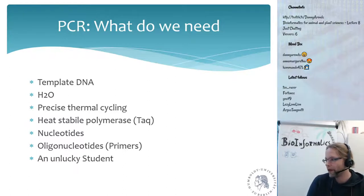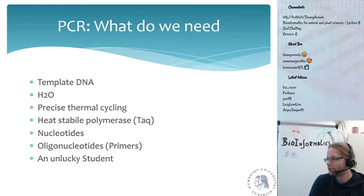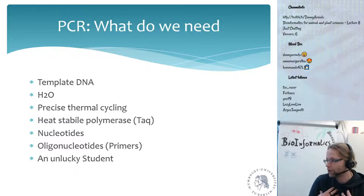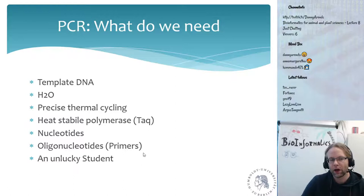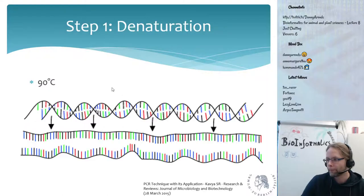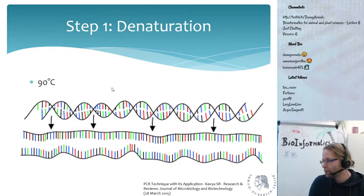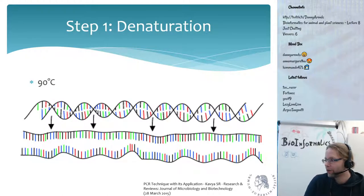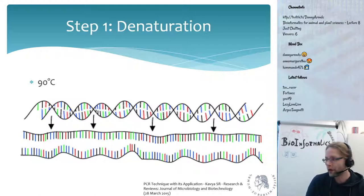My job as a bioinformatician when it comes to PCR is only this one part: designing the oligonucleotides based on the template DNA.